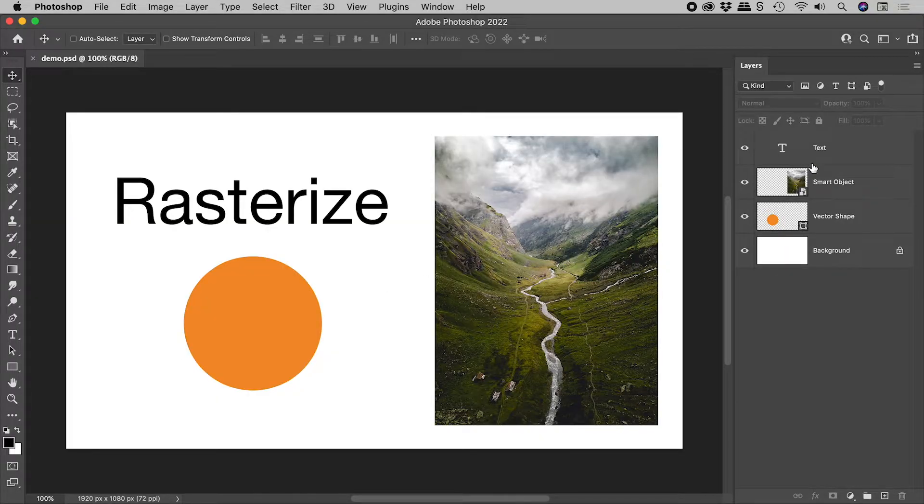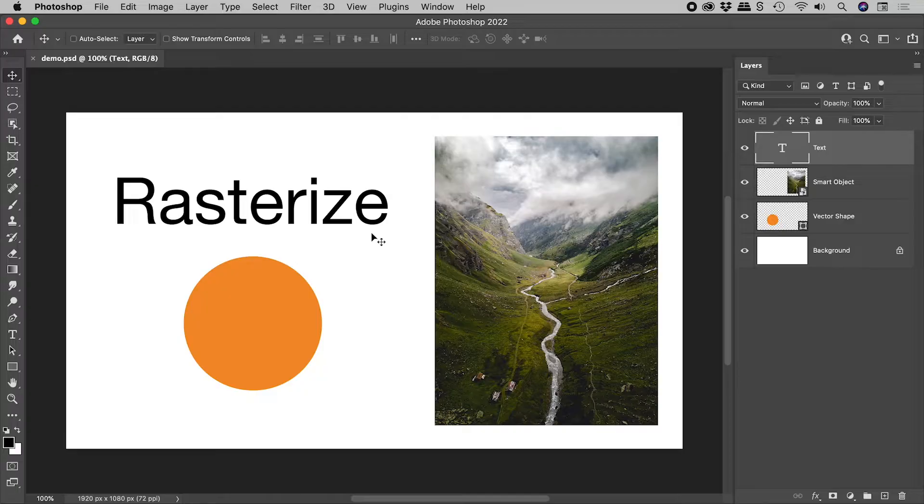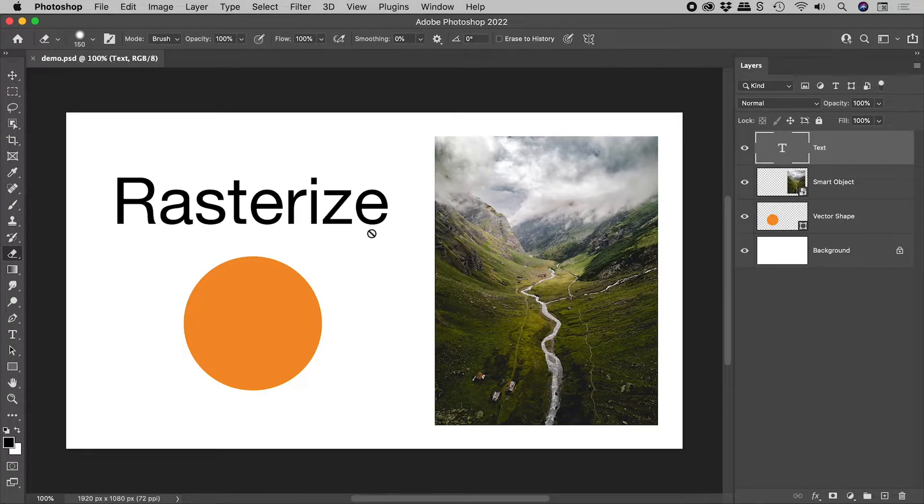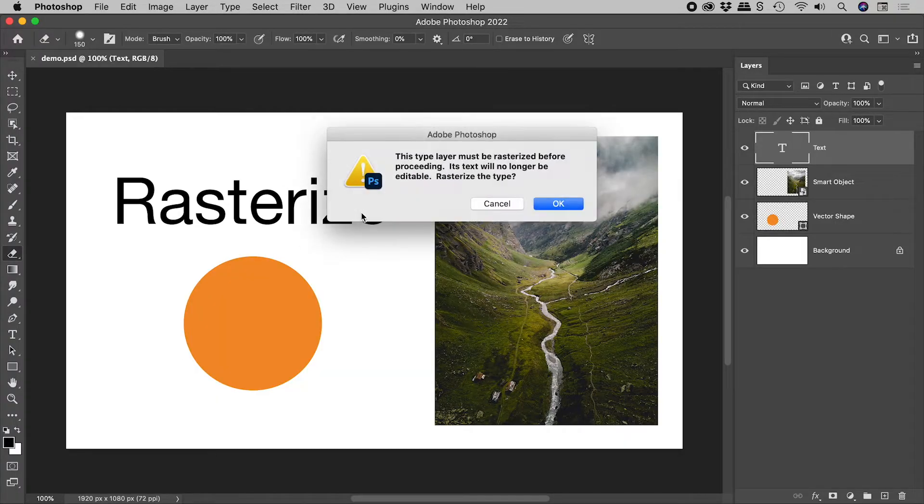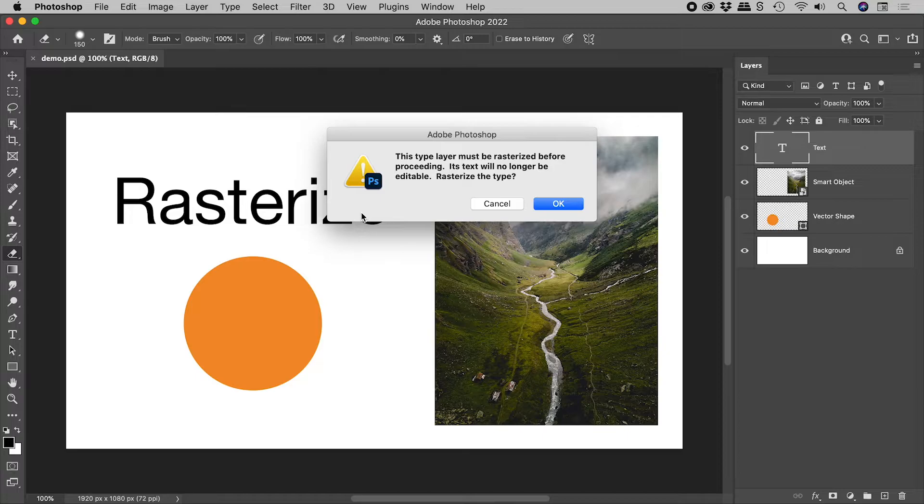I have here some live text. Pressing E to jump to the eraser tool. If I try to delete anything, Photoshop tells me that to proceed, this text must be rasterized.